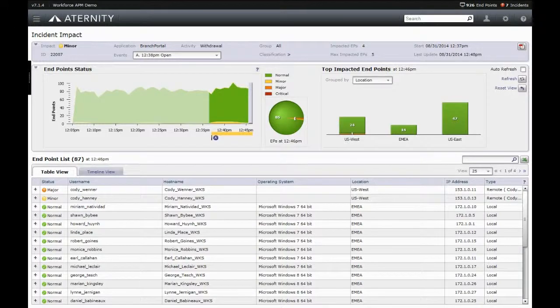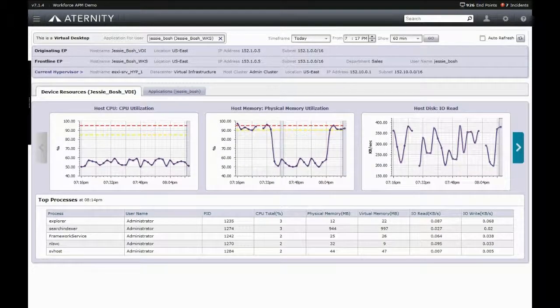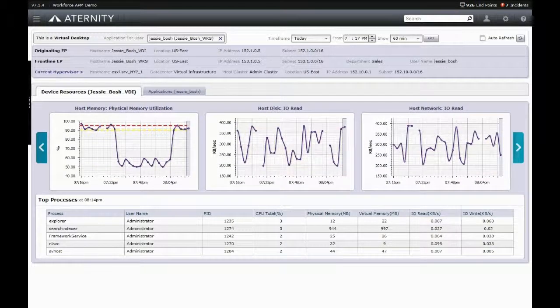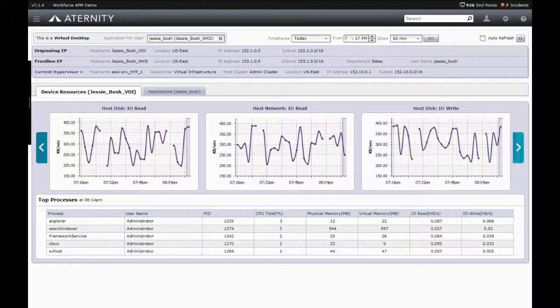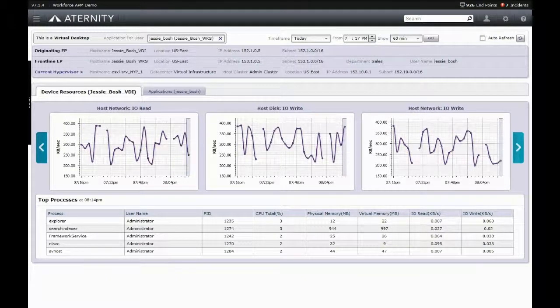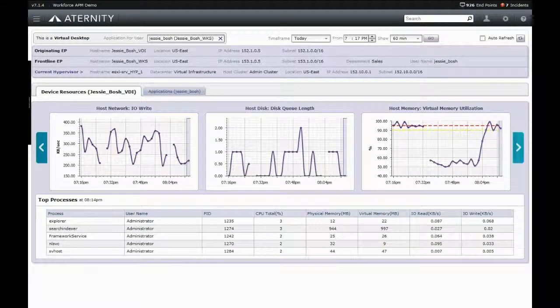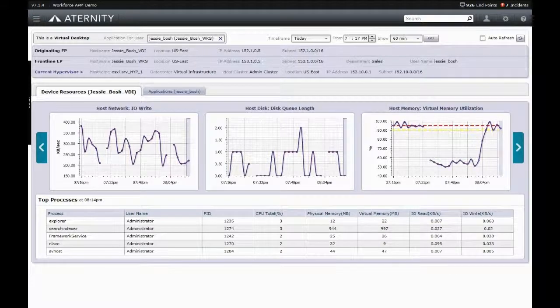For client-related issues, a dashboard of a user's endpoint can be quickly accessed to see the top resource consumers by CPU, memory, and disk and network I/O both read and write, as well as a variety of other metrics. Of great importance to support teams is that this can be done non-invasively with no impact to the end user or their productivity.